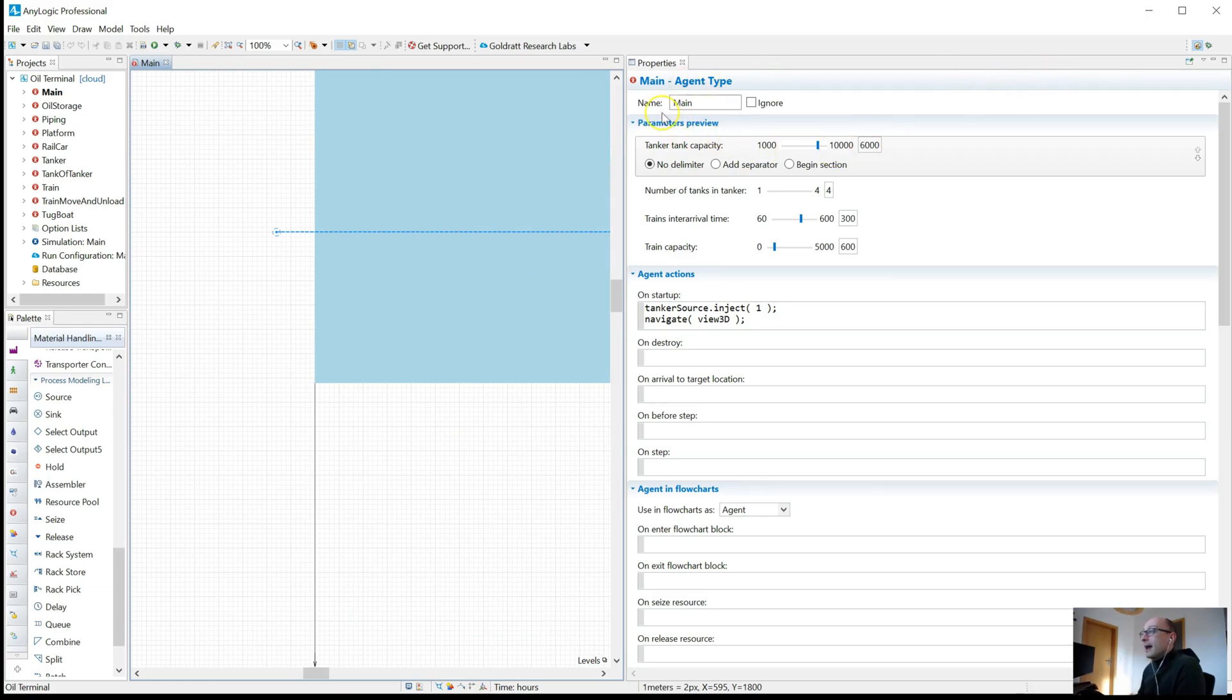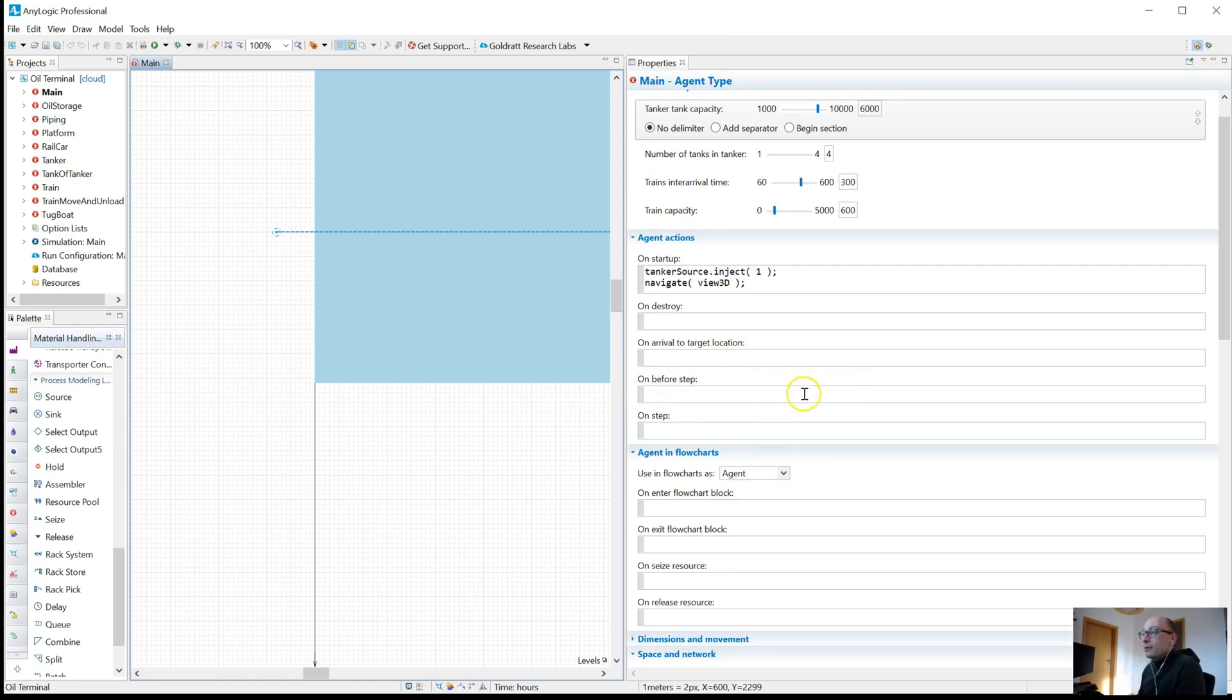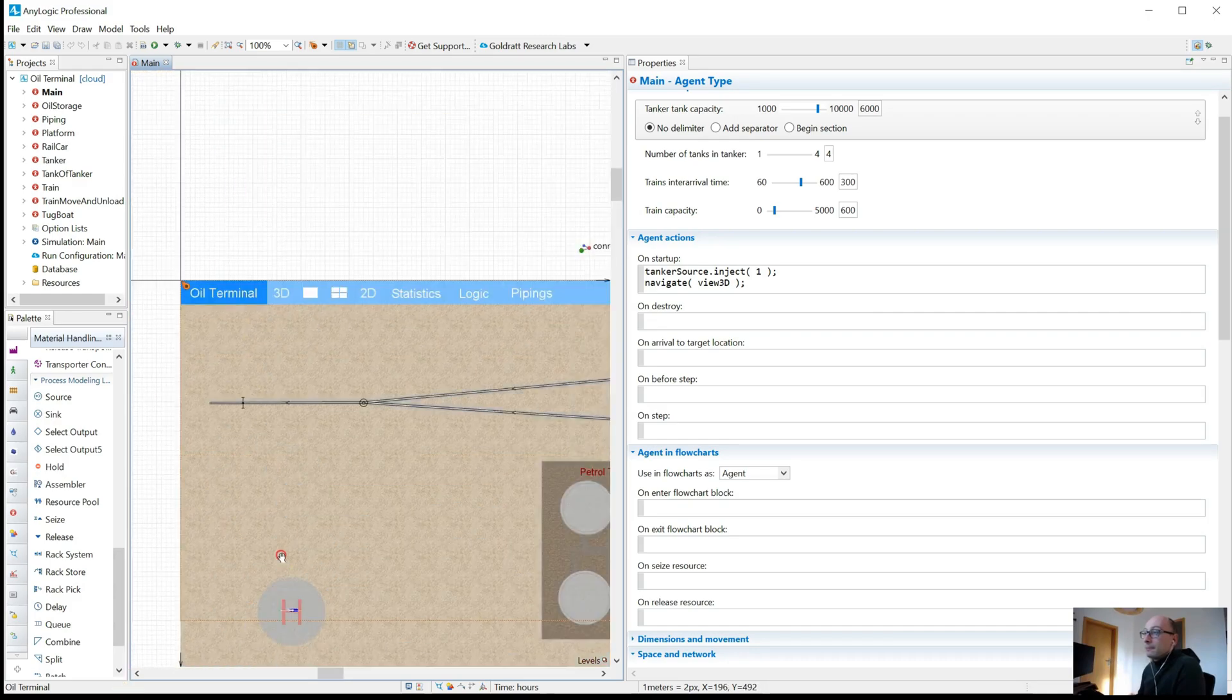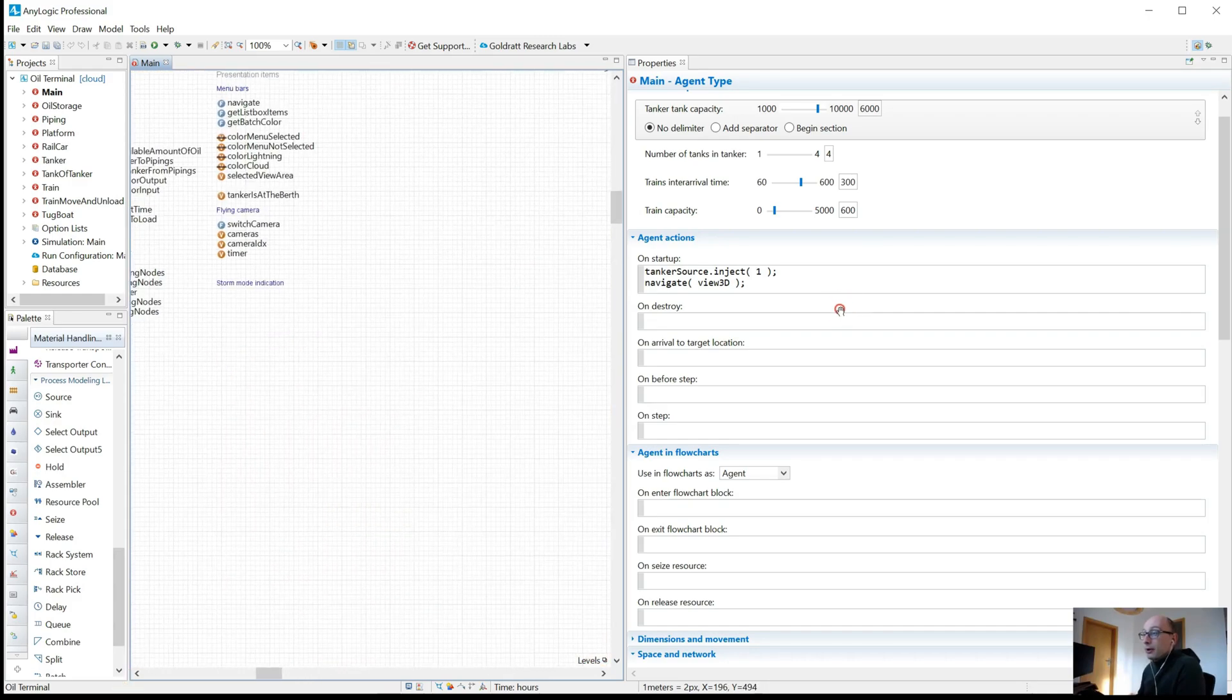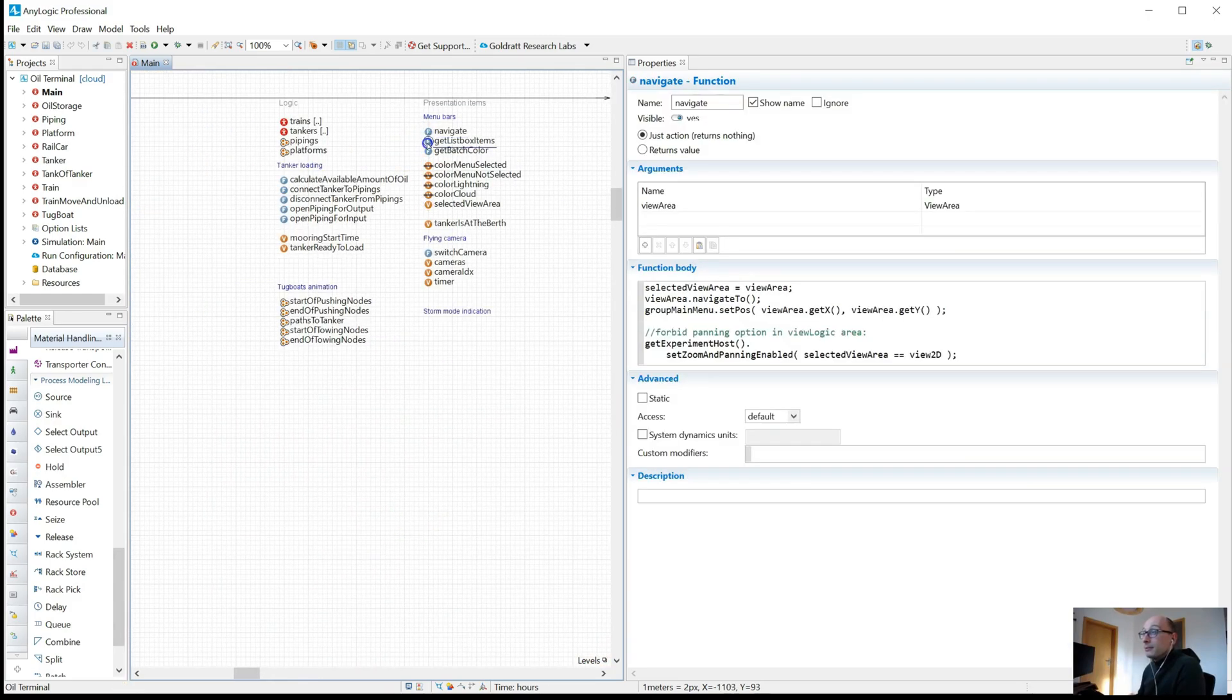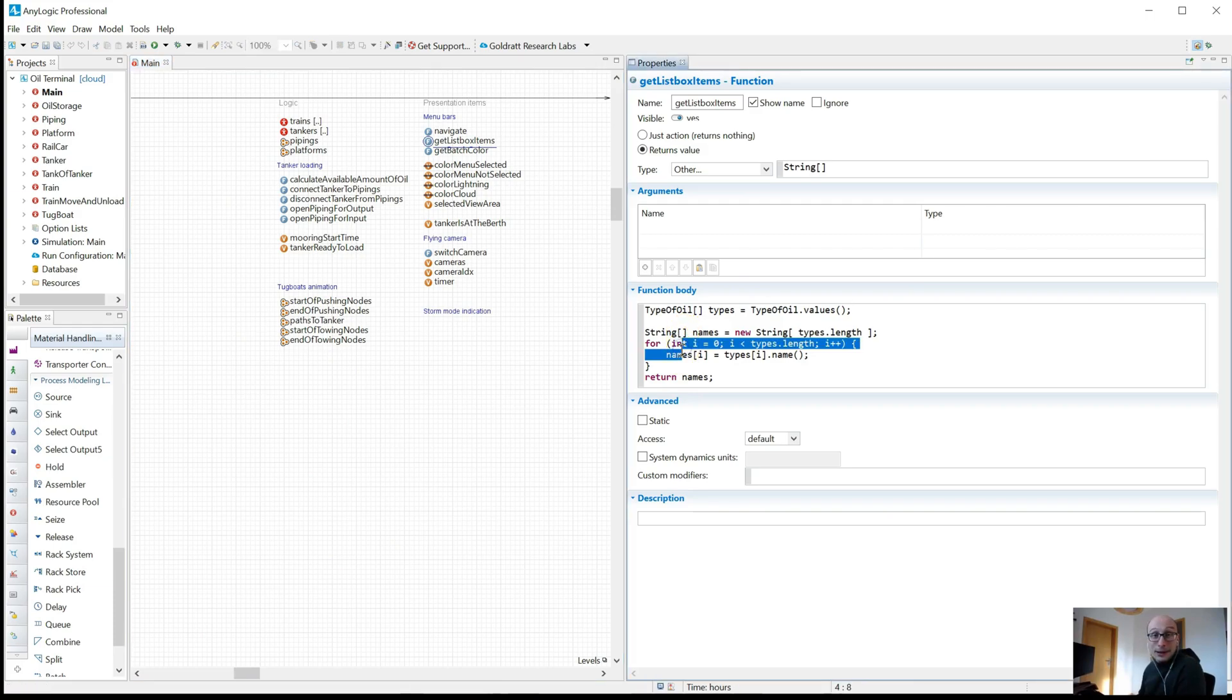Then I give as much space as possible to the properties because in daily life you typically spend most of your time in the properties. For more advanced users, it's typically most of the time you spend writing AnyLogic code.